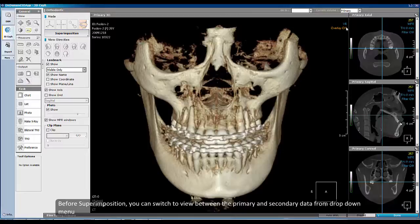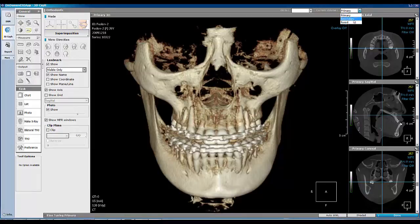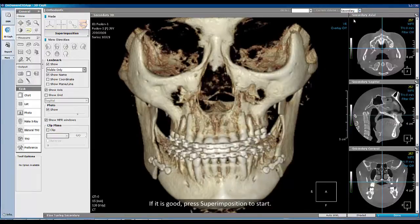Before superimposition, you can switch between the primary and secondary data from this drop-down menu. If it looks good, press Superimposition to start.